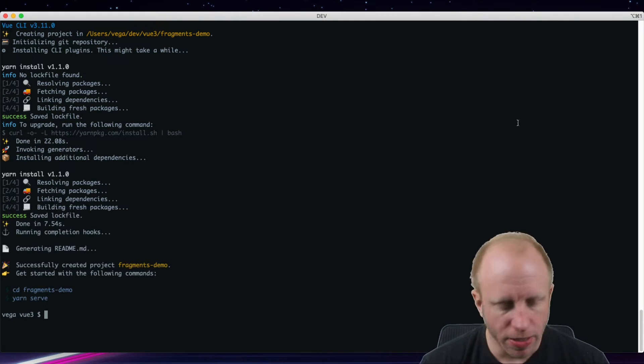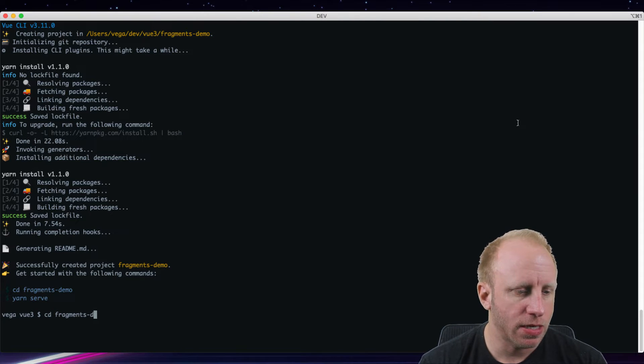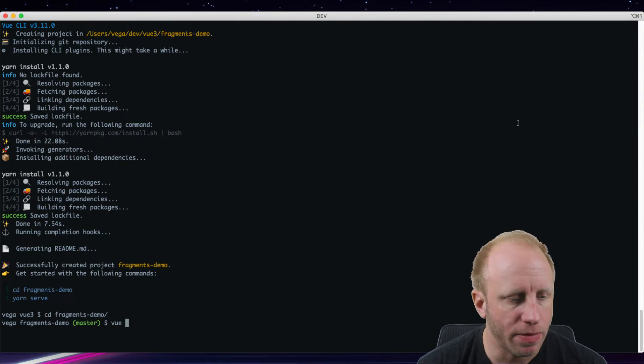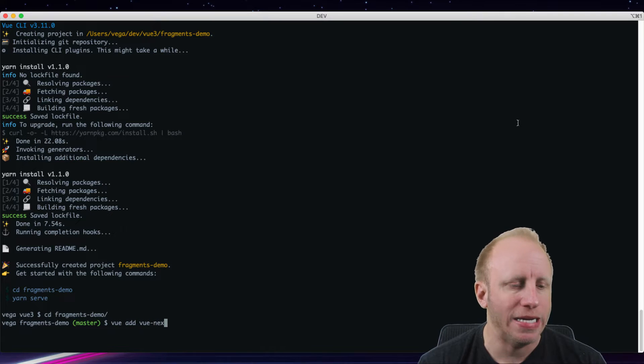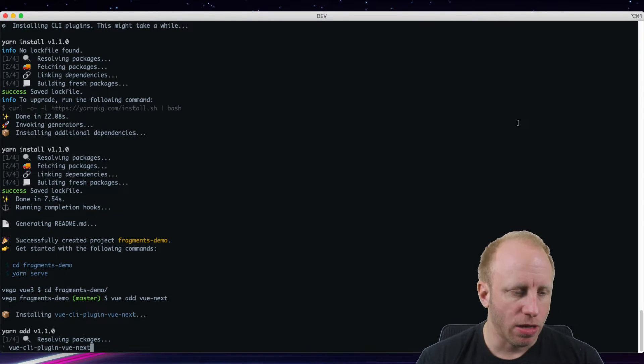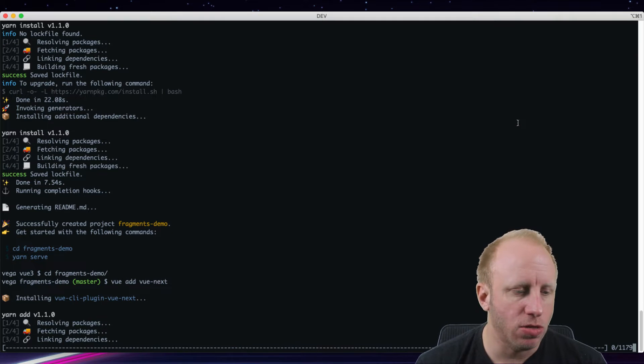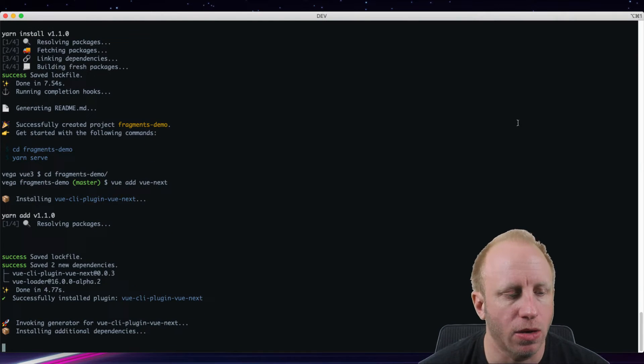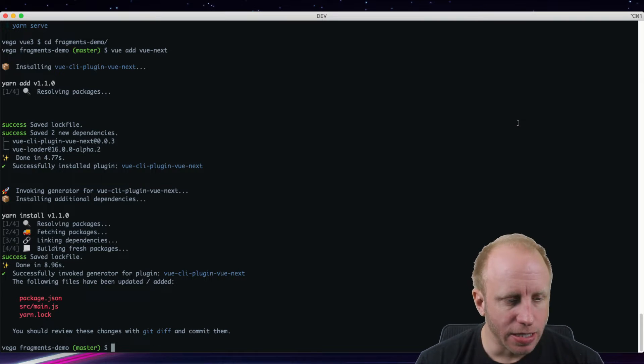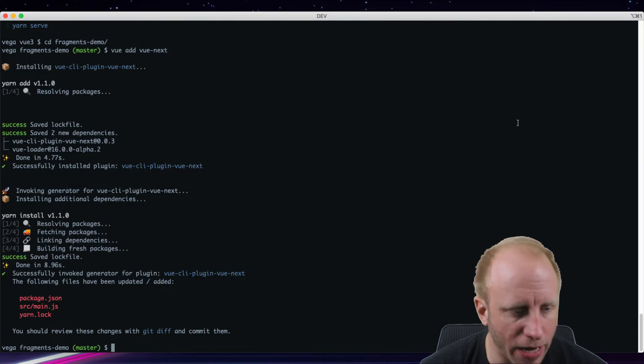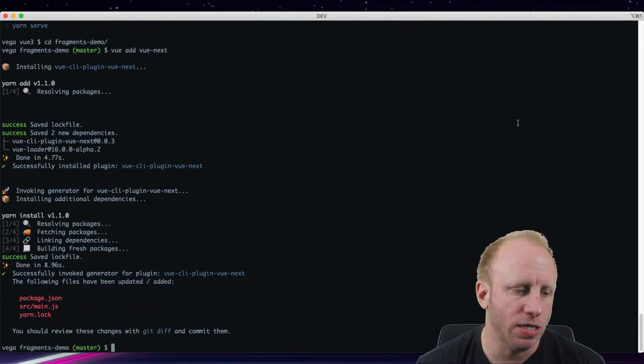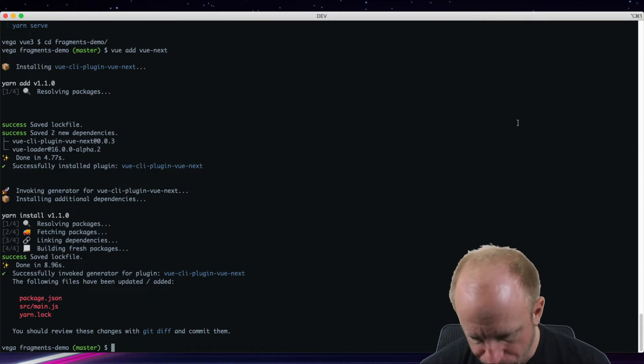Okay, so I'm going to jump into that directory. I'm going to go into Fragments Demo. And again, I'm going to go Vue Add Vue Next. And again, that's going to install the plugin and it's going to make some changes to a few files. And we'll take a look at what those changes are. Okay, and that's done. You can see that it's made changes to a few files: package.json, source main.js, and our Yarn Lock file.